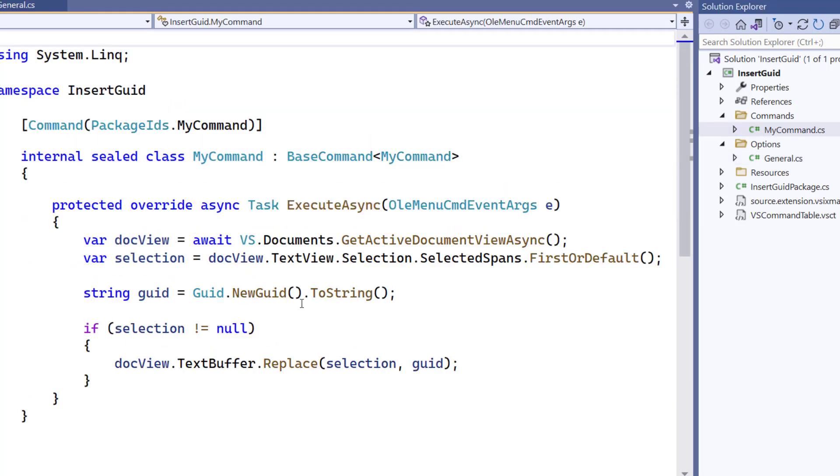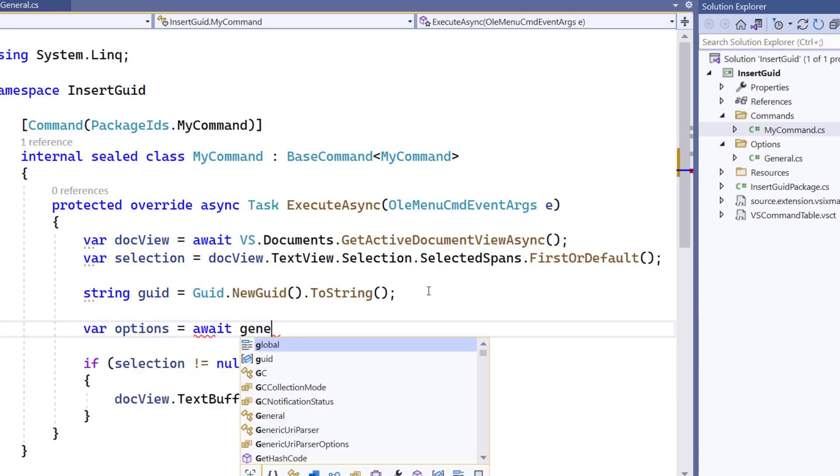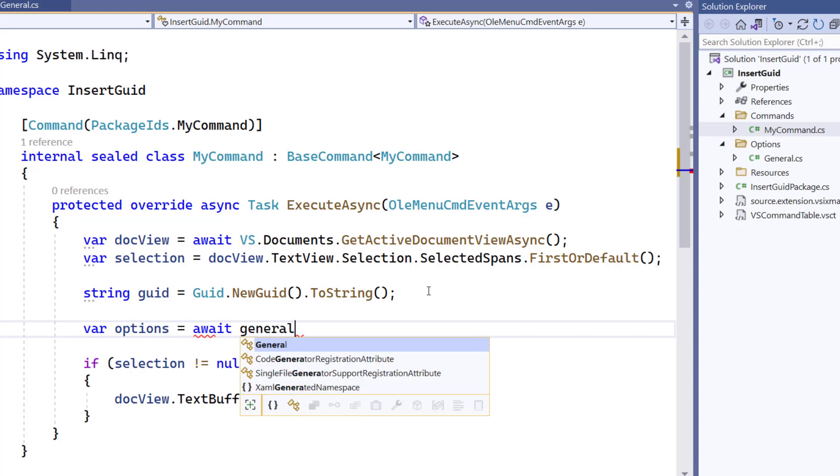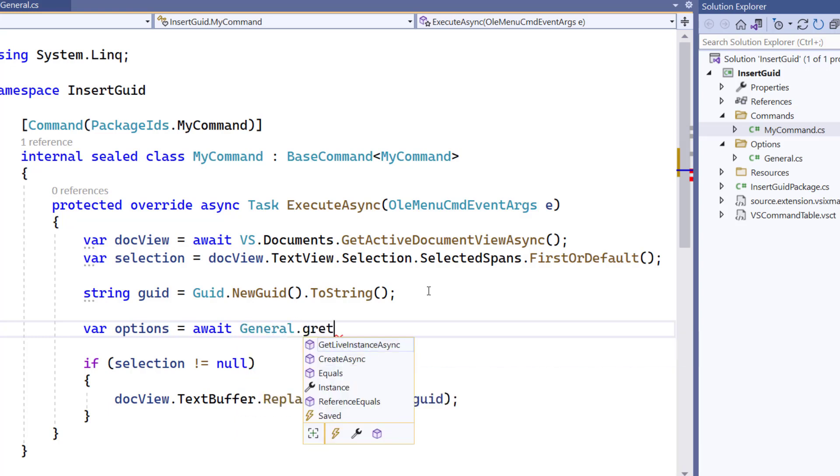It is now time for us to consume this new setting in our code. So we are going to navigate to our Command class. And start by getting an instance of the General Settings class. So those APIs are async, so I am going to await General.GetLiveInstanceAsync.